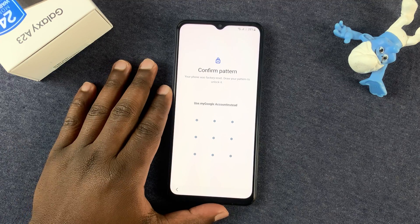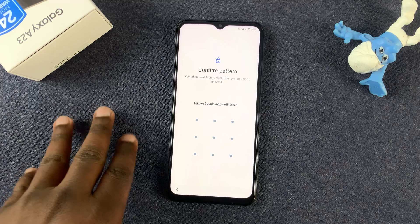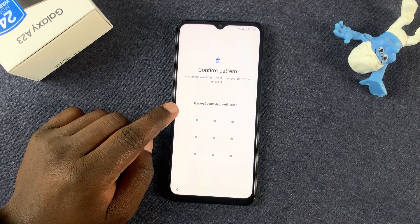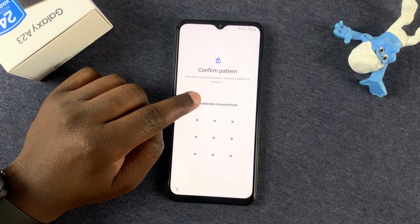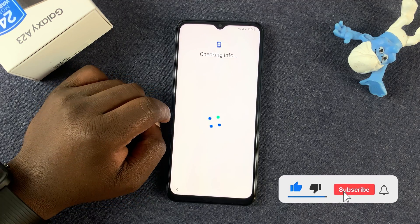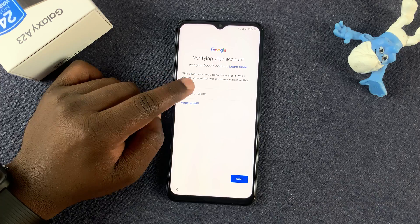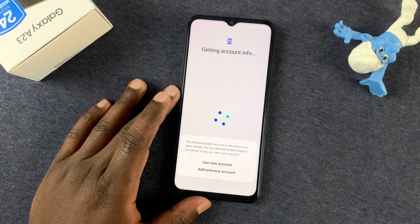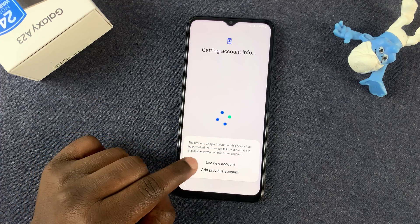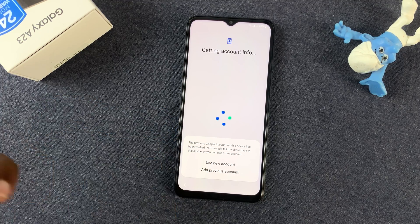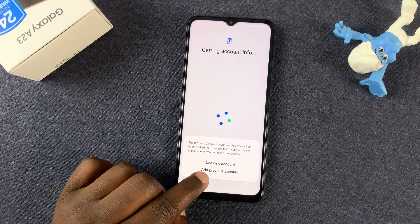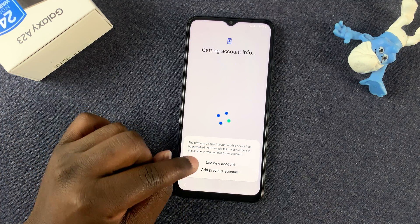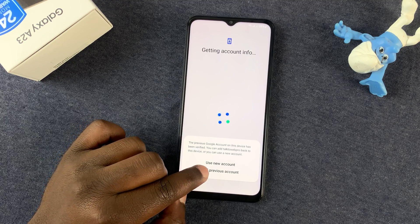You're going to be asked to enter your PIN or pattern once again after the hard reset, but since we did a hard reset because we couldn't remember our pattern or password, choose the option 'Use My Google Account Instead' and tap on that. Sign in with your Google account to verify your identity. Once you enter the correct username and password, it will ask if you want to use a new account or add the previous account. If it's still your phone, tap 'Add Previous Account'; if you're a new owner, choose 'Add New Account.'